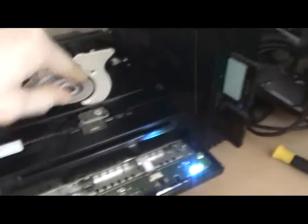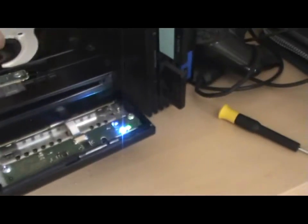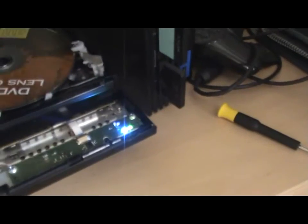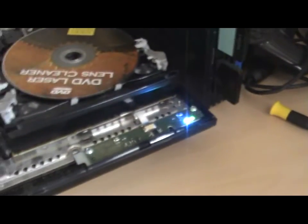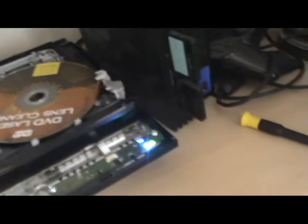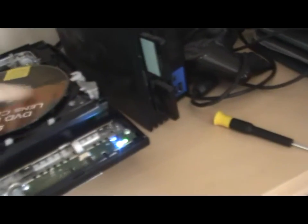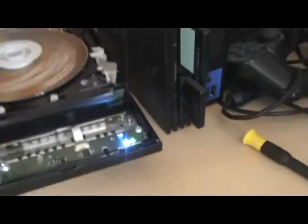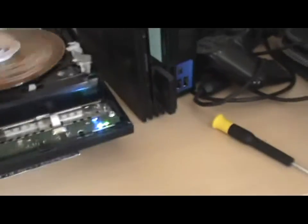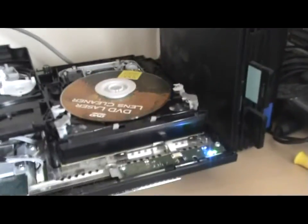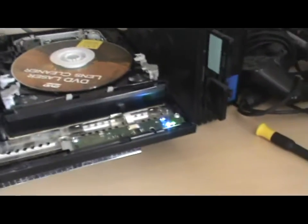And the reason that's not working, by the way you shouldn't really do this, but hey, it's because the disc is not spinning at all. It should be spinning like that, and it's not.